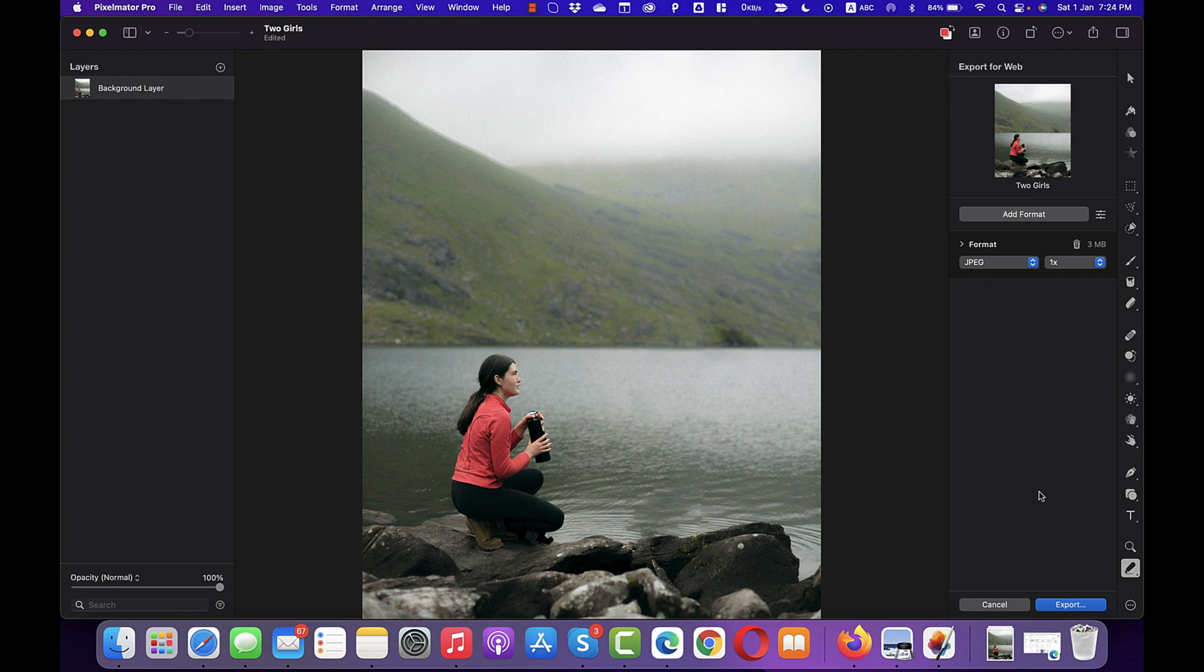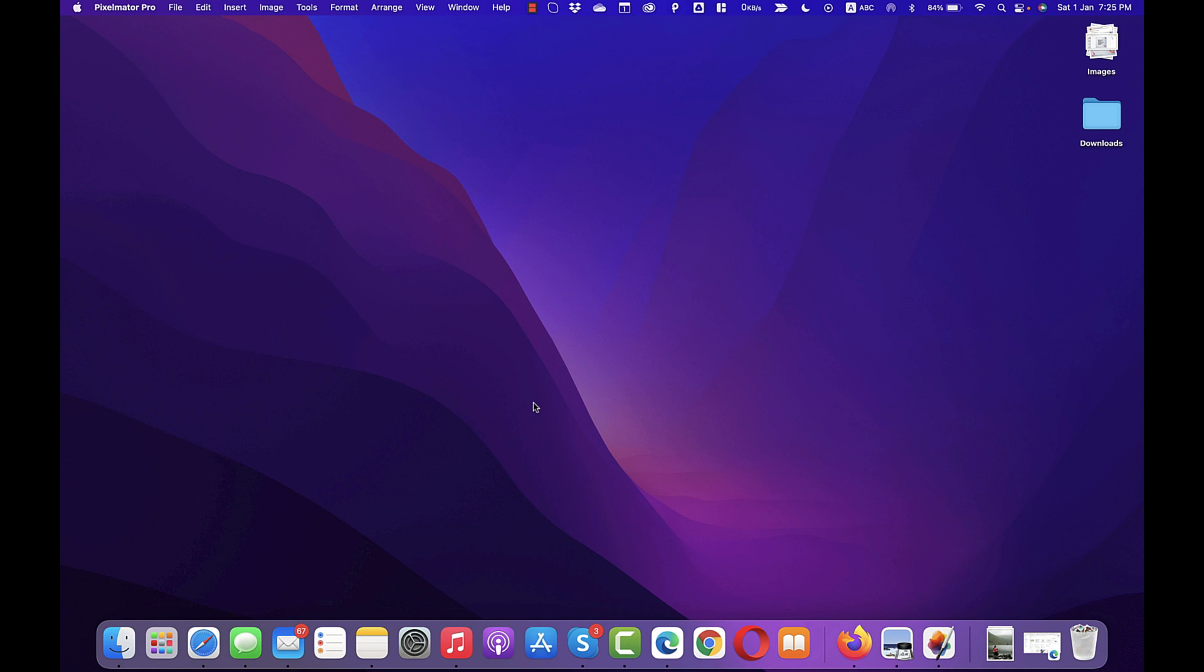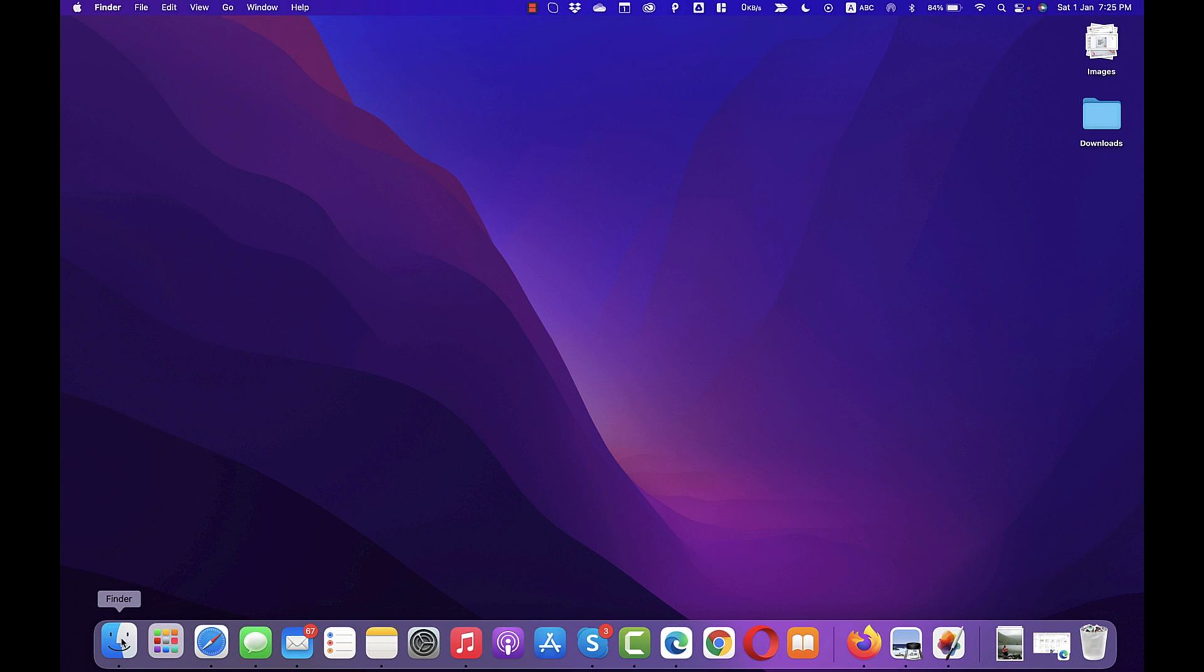And once you are done, simply close this application. When you will close this, it will provide you option to save this project file. If you want, you can save it. I'll simply proceed with Delete option because I don't need to preserve this work. And now let me show you the two images here.